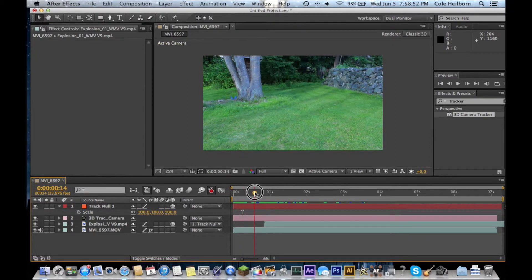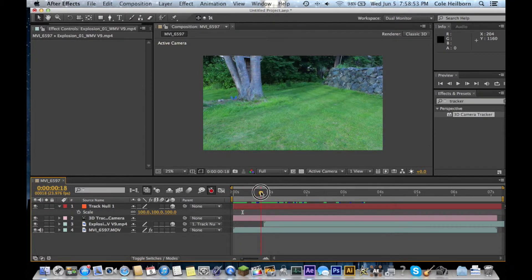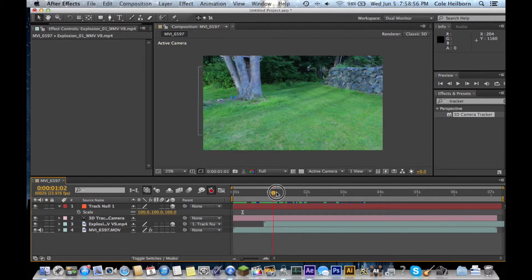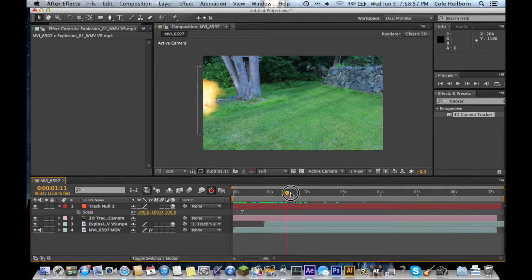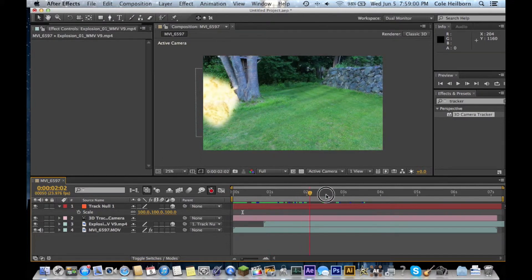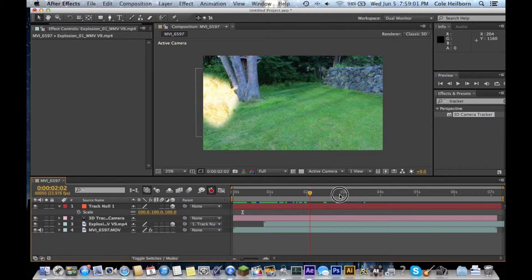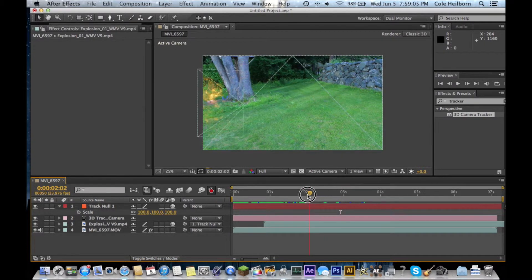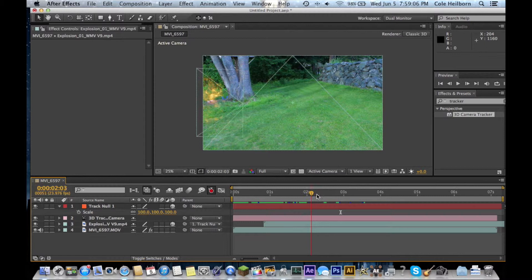Here I got my shot, it's just handheld, so it's shaky, and I want to drop an explosion into it. But I don't want the explosion to be moving around with the movement of the camera, I want it to be steady like it's actually there. So, you use this thing called a 3D camera tracker.